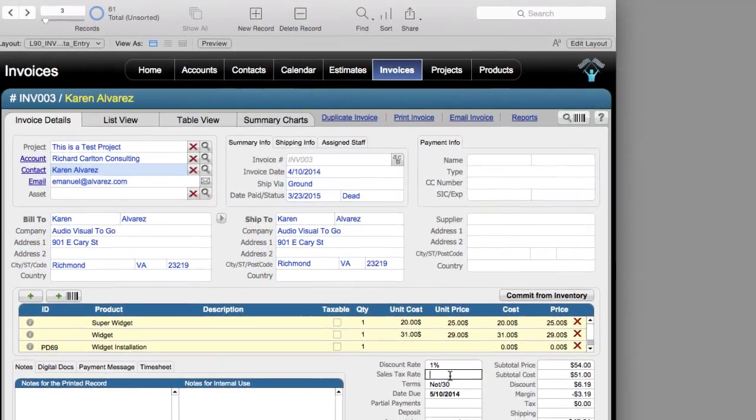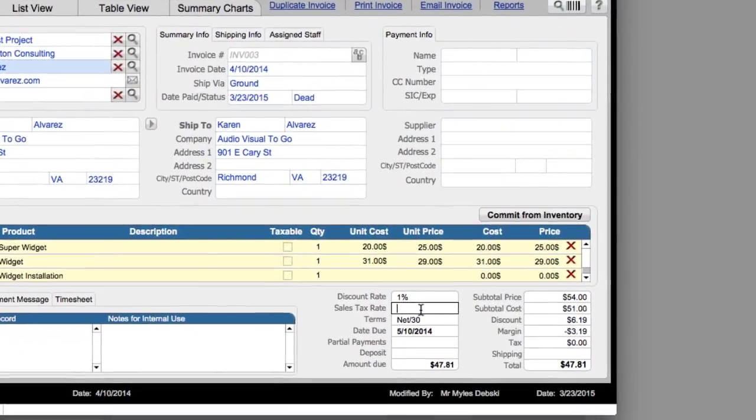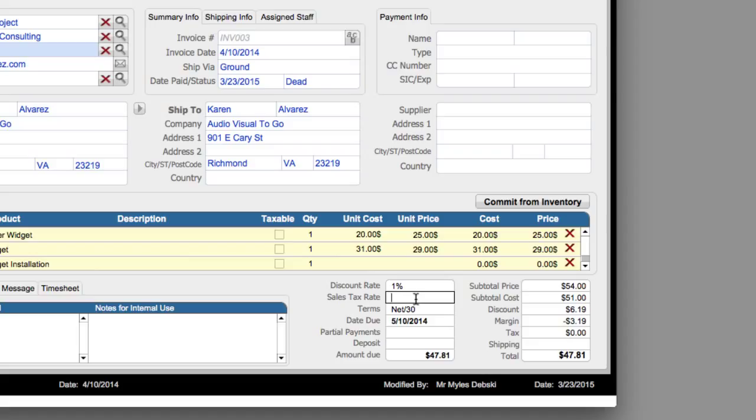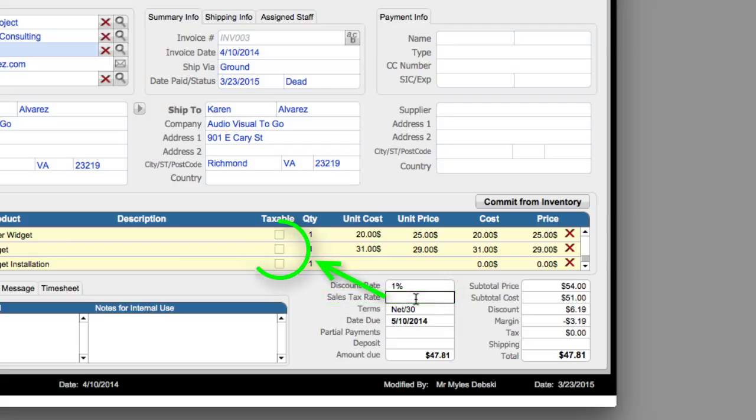Now down here at the bottom of the screen, right here, we can see where we have a tax rate. This is the tax rate that will be applied to the items that we check off up here as being taxable.